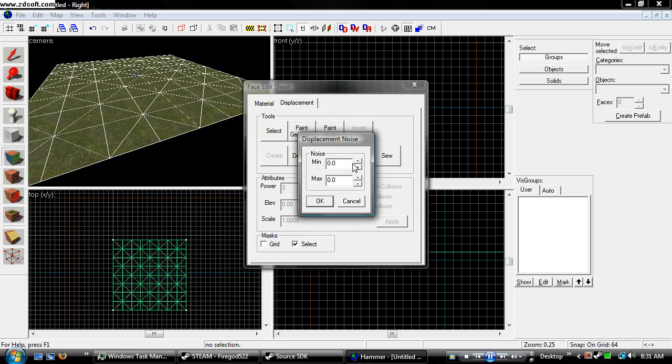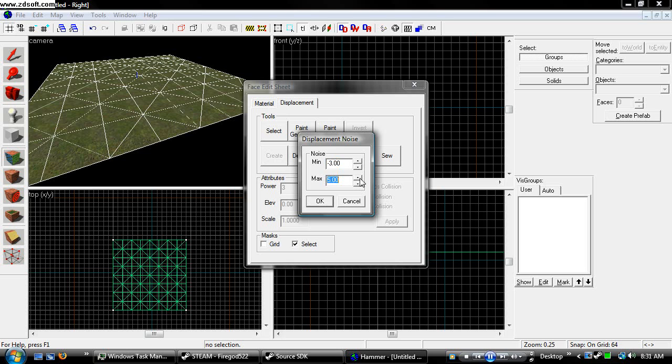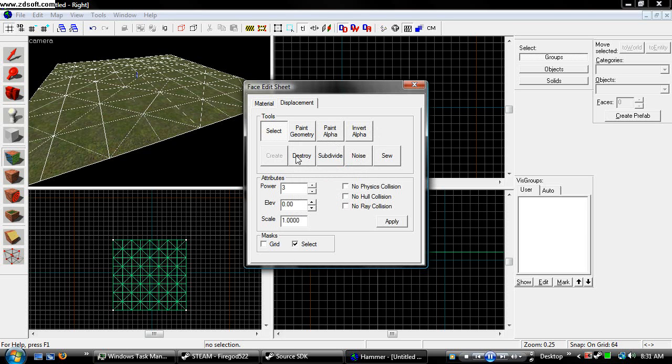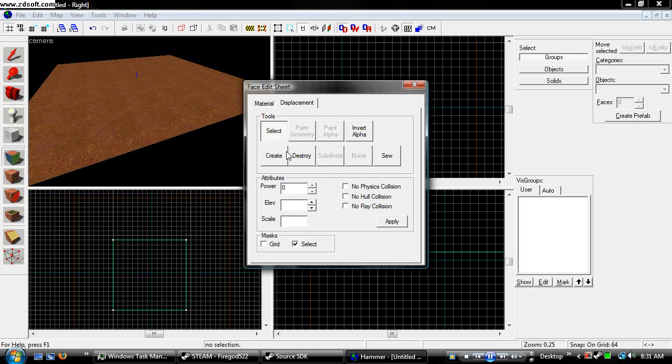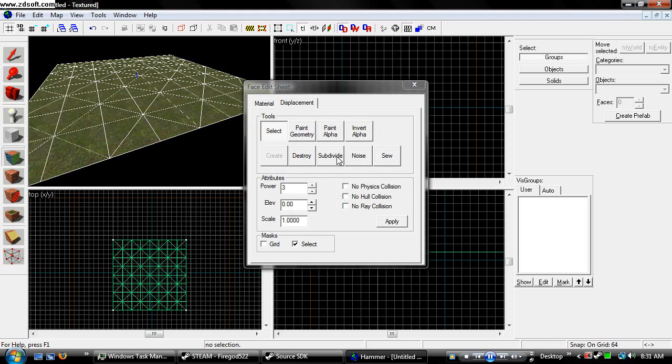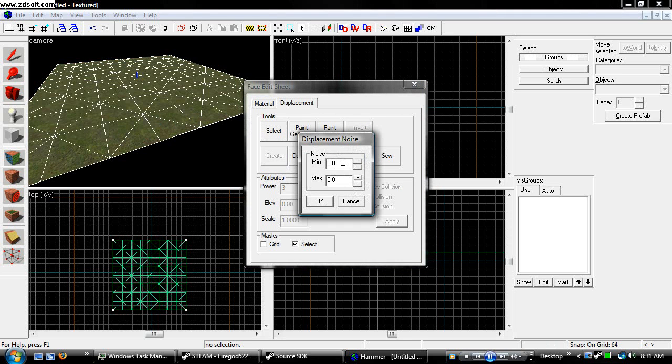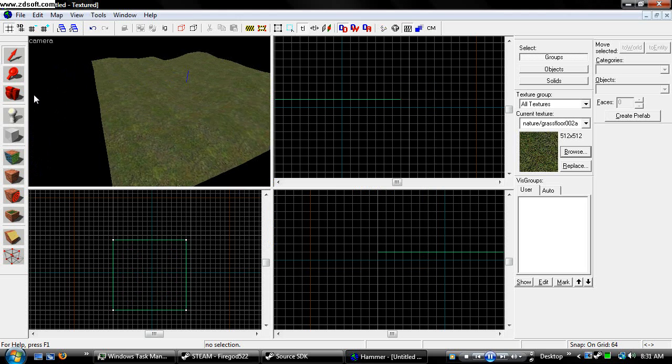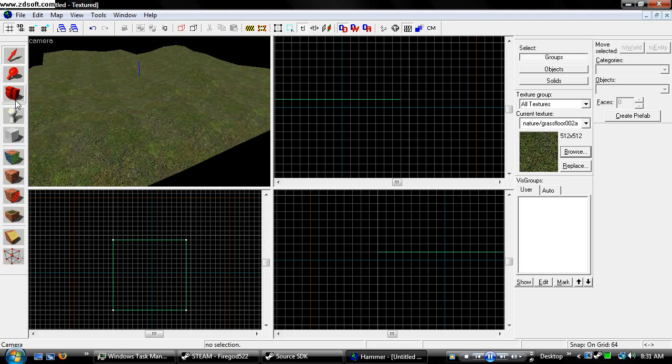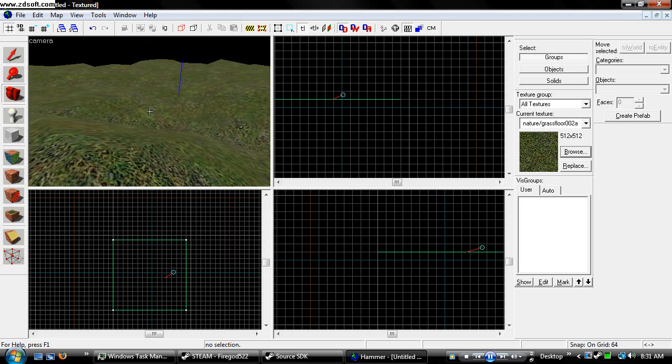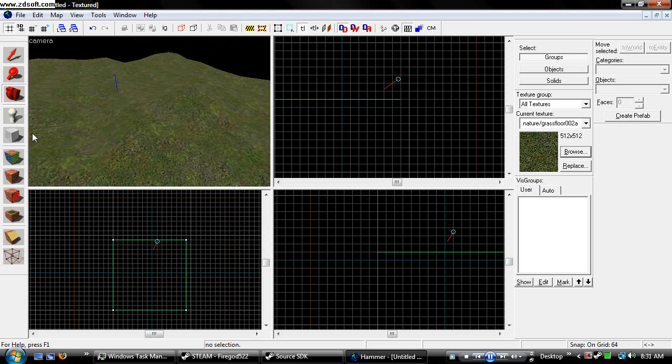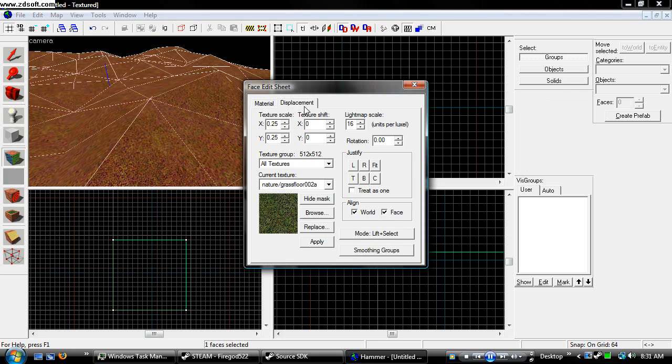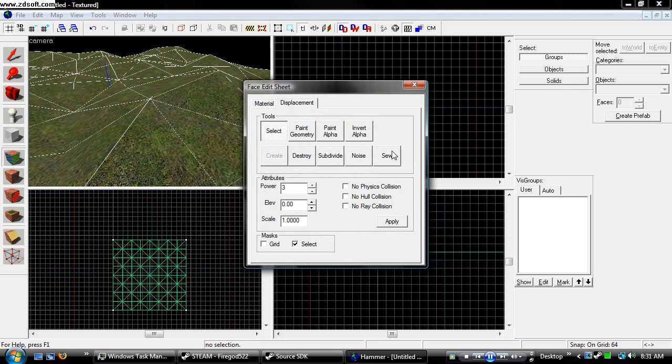Noise basically makes random hills or spikes for you. So, you can specify the minimum that you want. We put negative three to the max. Put five. Hit okay. That's a little hard to see, so hit noise again. Minimum, negative 50. Max, 50. Hit okay. It randomly generates hills for you. But it's not really that smart to use because it doesn't smooth it out.